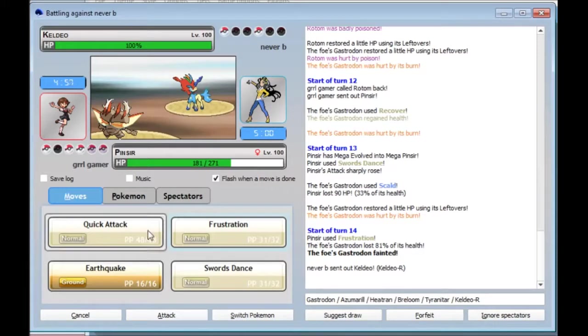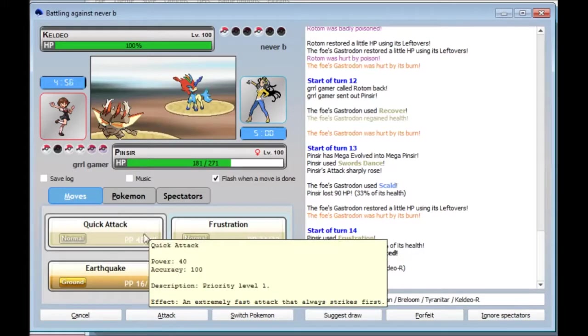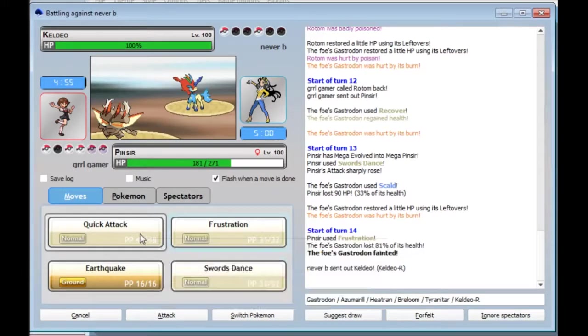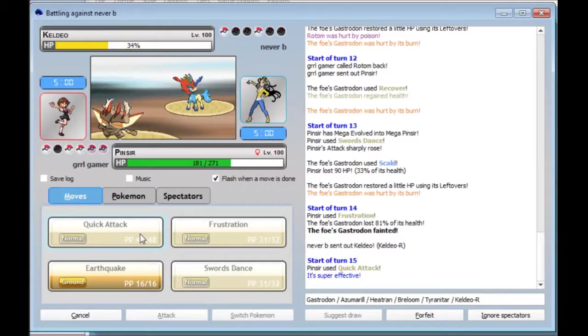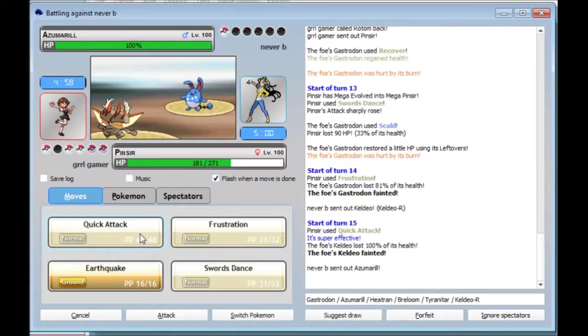I've got Quick Attack. I'm Swords Danced. It's Flying-type. Let's give it a try. That's cool, dude. Pinsir's cool. I like Pinsir now.